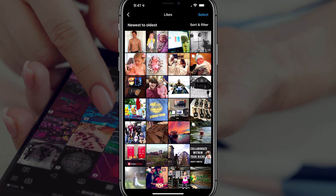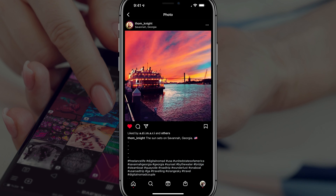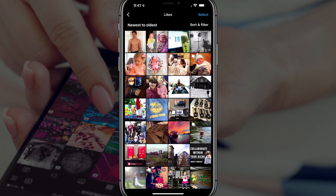Now, if you want to remove a like, you can just tap on an image that you've liked, and then you basically tap on the heart icon to remove that like from that image.